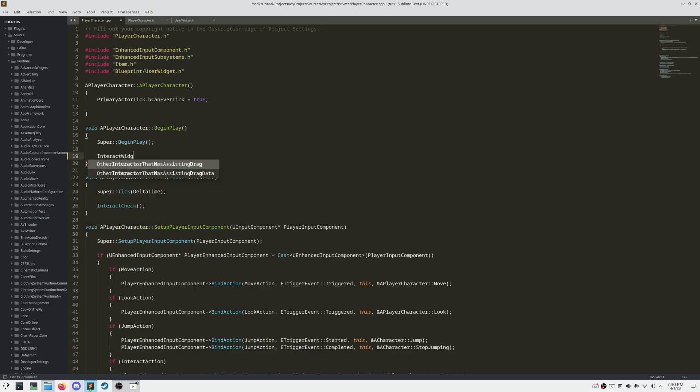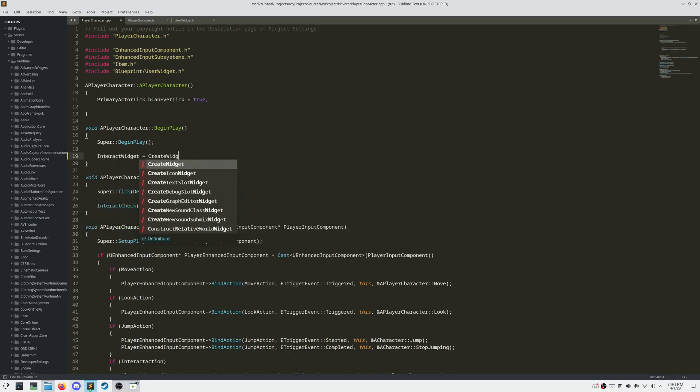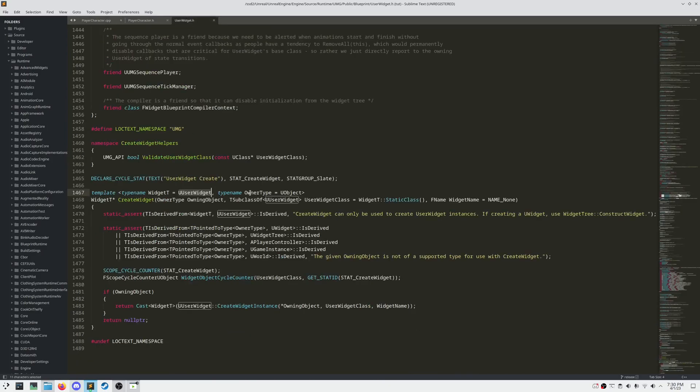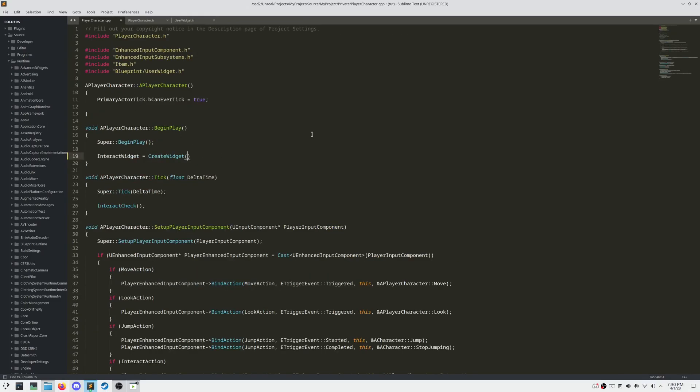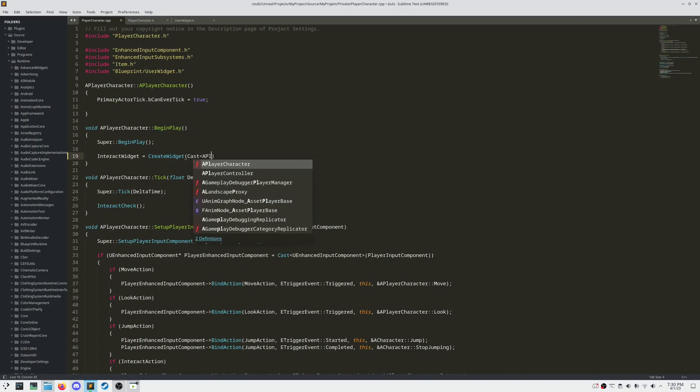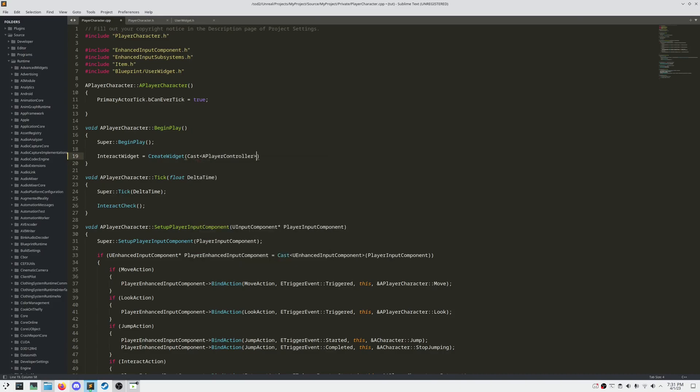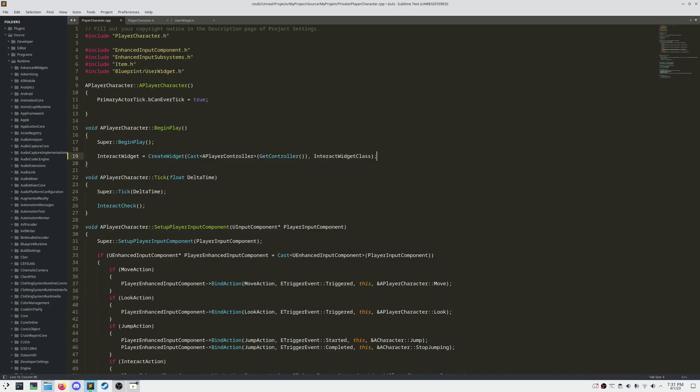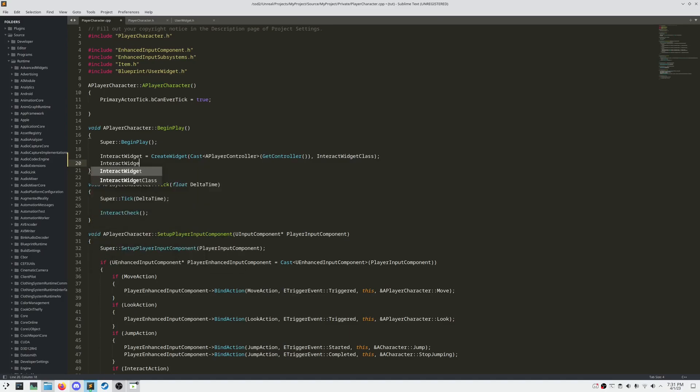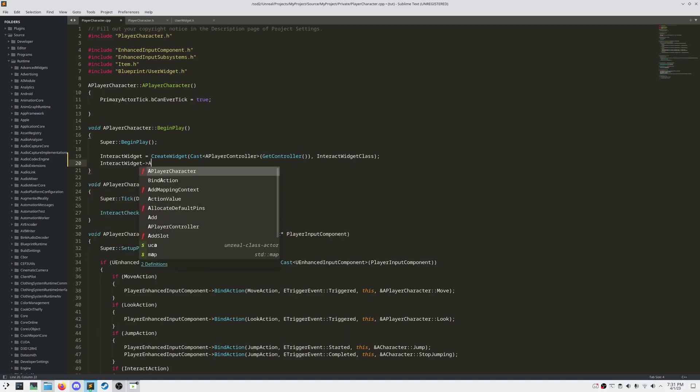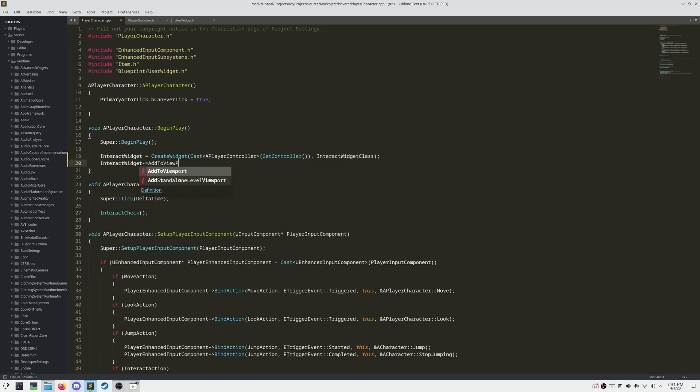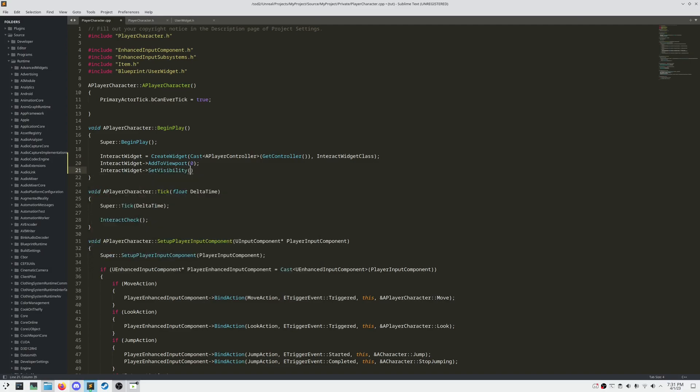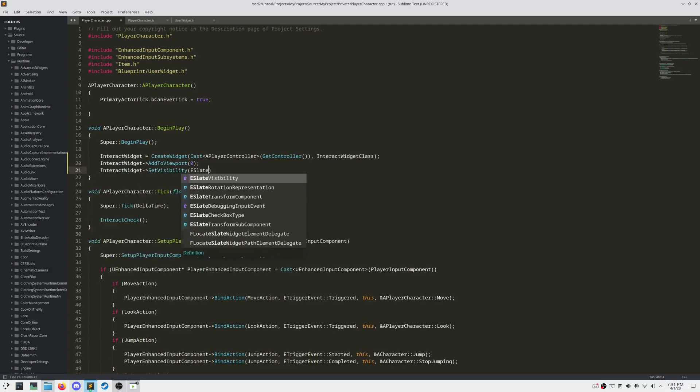Let's create our Interact Widget in our BeginPlay method, by assigning Interact Widget to Create Widget, and then passing in the Owning Object and our Widget class. As we see here, Create Widget is a global function defined in UserWidget dot H. And let's set our Owning Object to our Player Controller. Let's add our Widget to the viewport, and then set its visibility to collapse, so it doesn't immediately show when we start the game.